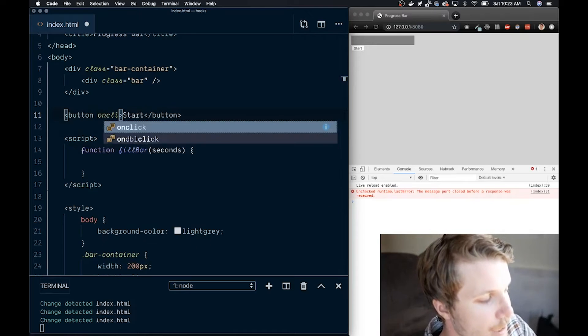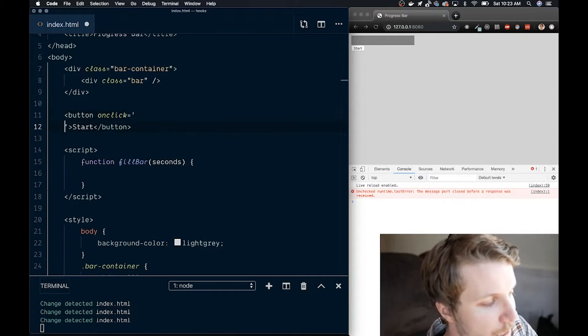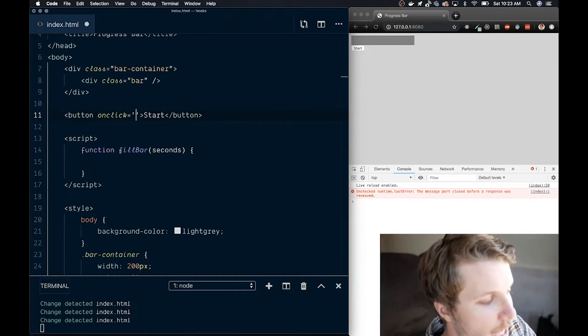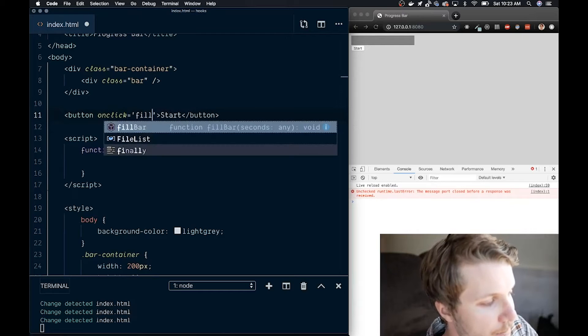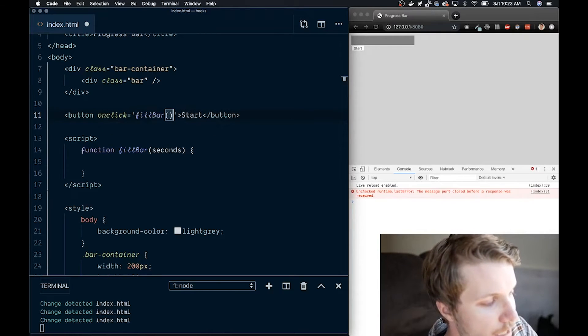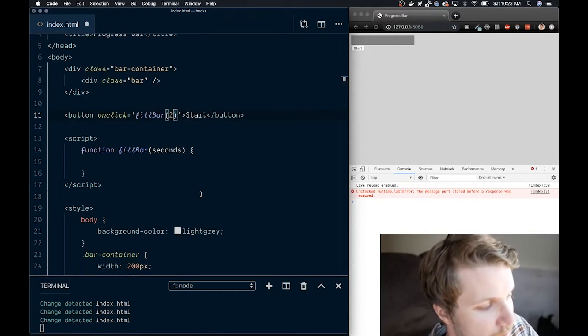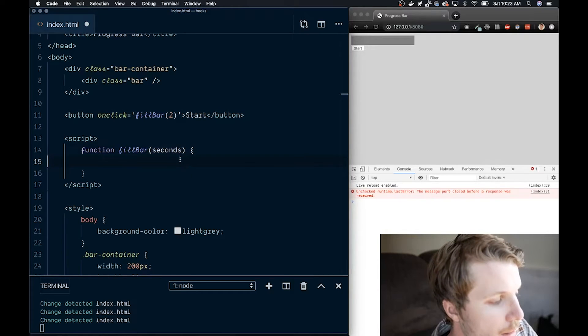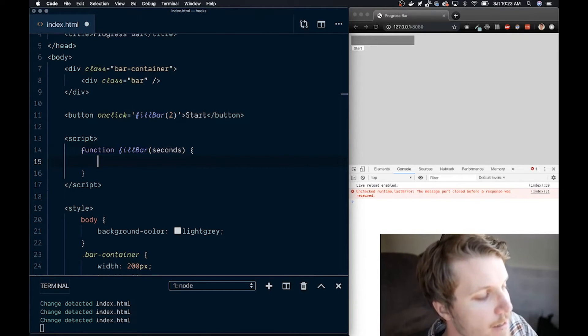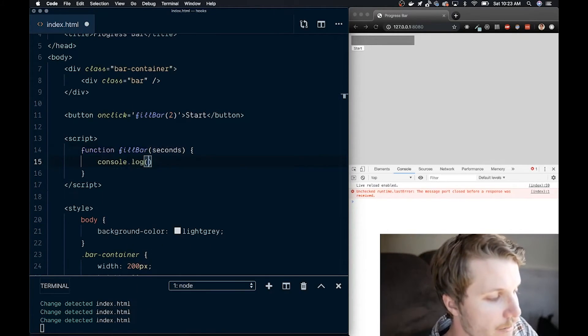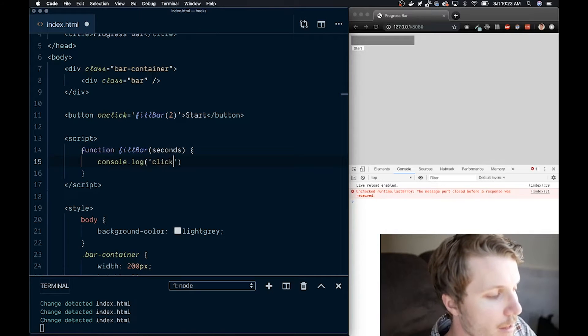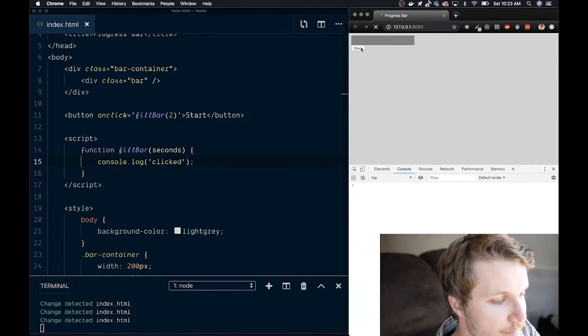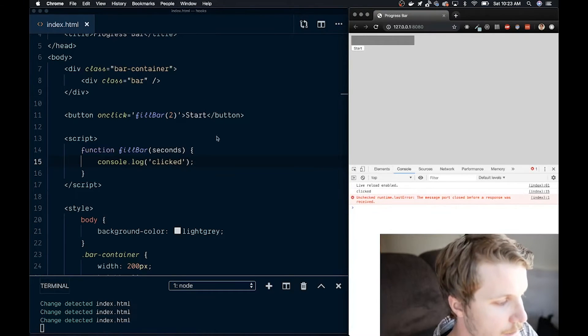Now, on the button itself, I'm going to create an onClick attribute and pass in a string that is my function name, and then calling it with the argument 2. Let's just do two seconds to start with. So every time I click that button, the function's going to be called, and let's just verify that with console.log. Clicked. Okay.